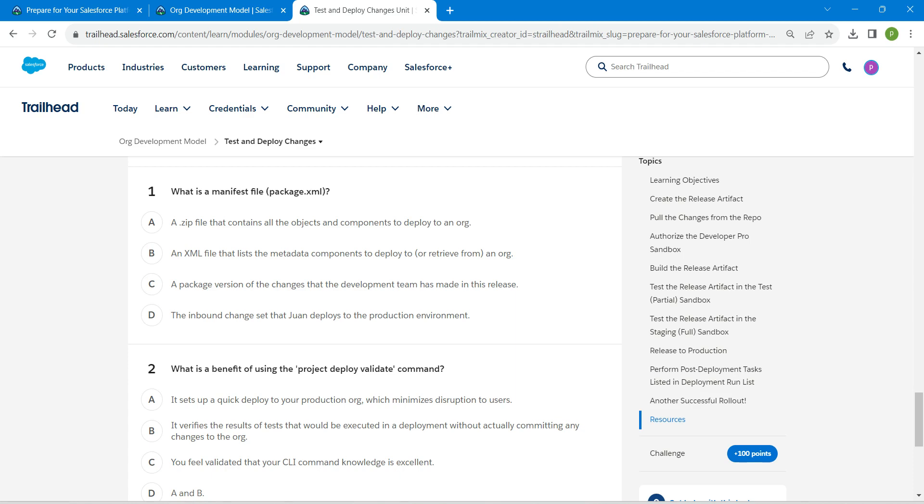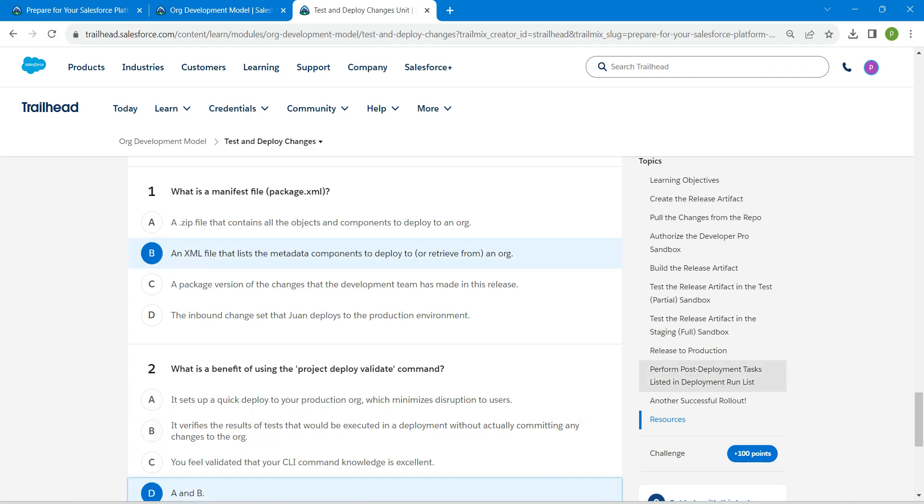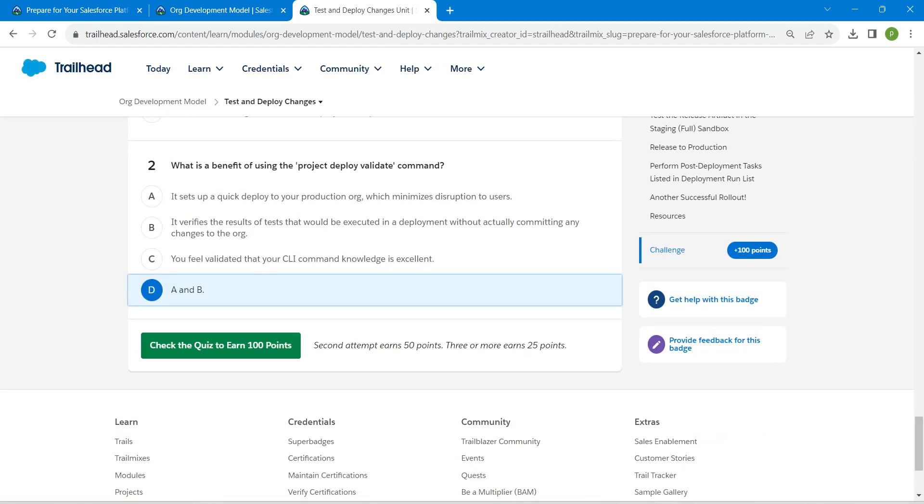An XML file that lists the metadata components to deploy to or retrieve from an org would be the answer for our first quiz, followed by A and B. Let's check this quiz now.